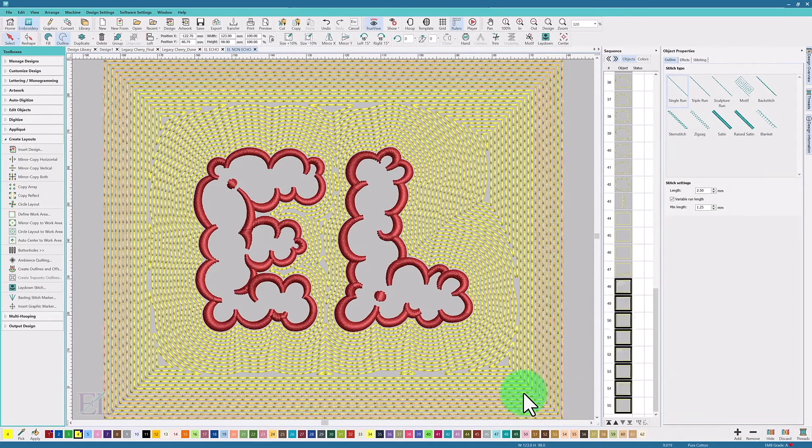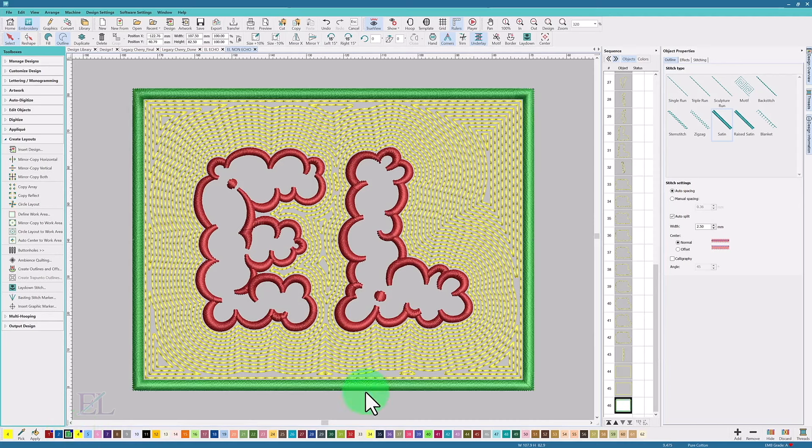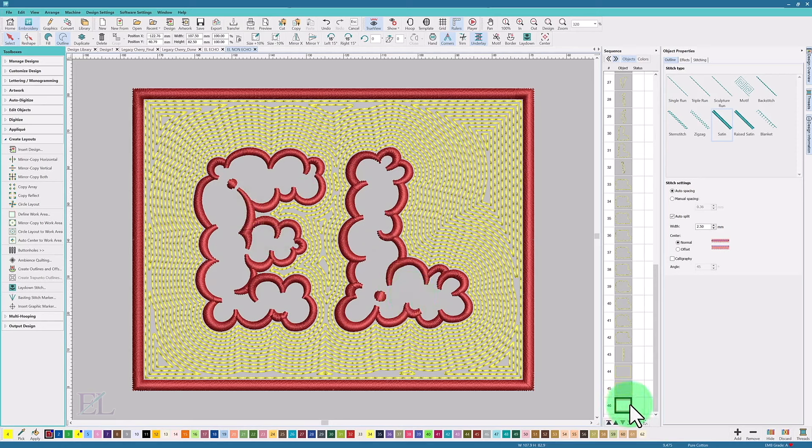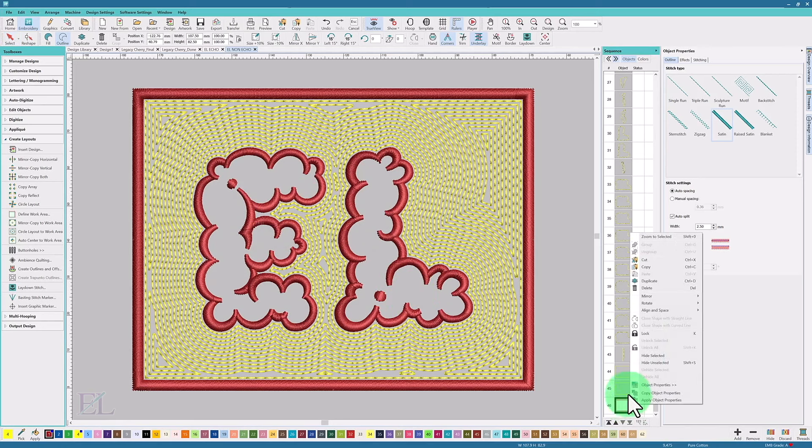The 2.5 millimeters looks good. I'm going to change this to a different color, maybe the same red as around the outside. Then I'm going to duplicate that object and make this duplicate a blanket stitch. I'll make the blanket stitch yellow so it matches around the outside.